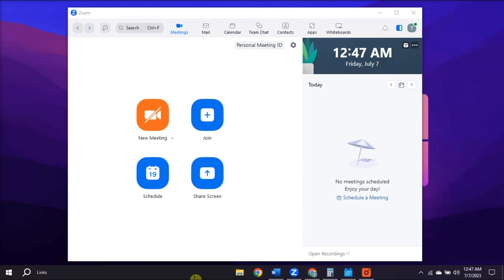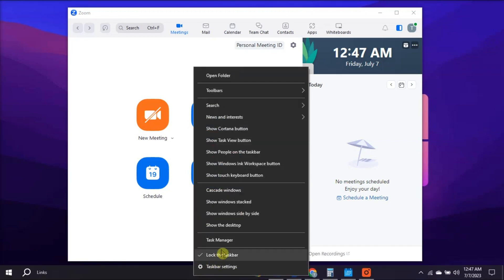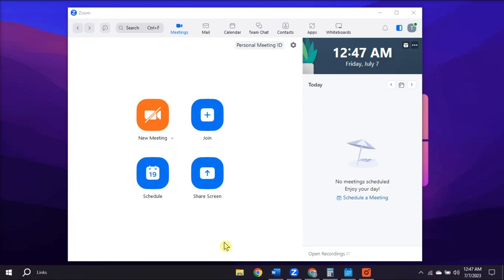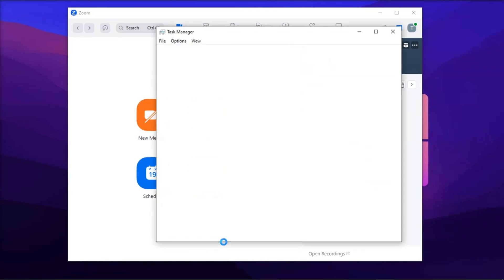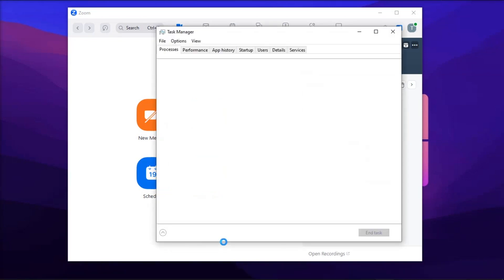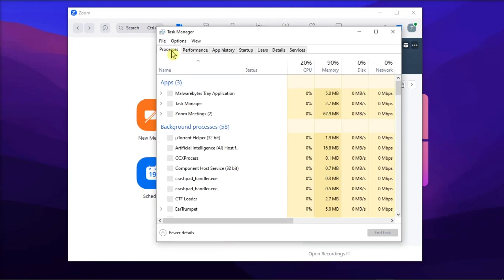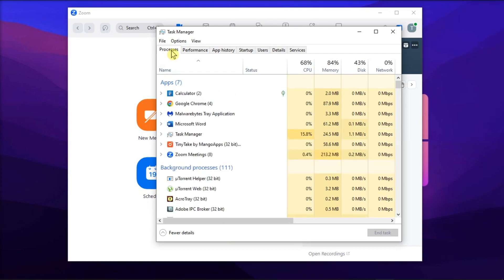First, try to close unnecessary programs by launching the Task Manager. Go to the Process tab, select the programs you want to close, and click End Task.